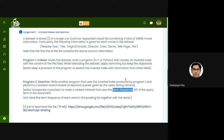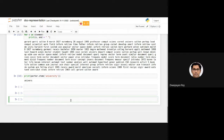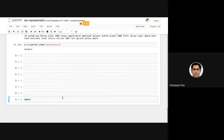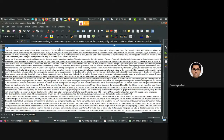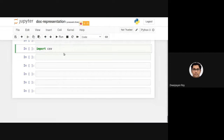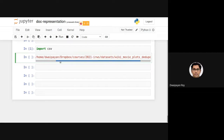In total there are 34,886 movies. Let me write a small code snippet to show you how to start processing the dataset. Since it's in CSV format, you need to import the CSV package. Then set the file path — in my case it's stored in my Dropbox, so adjust this to wherever you download the data.